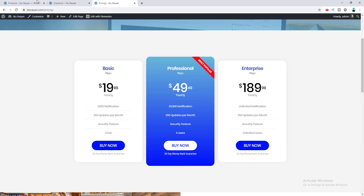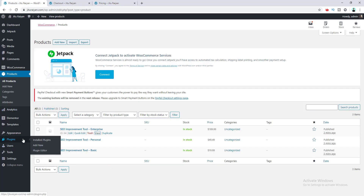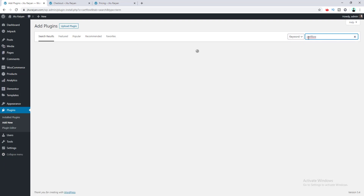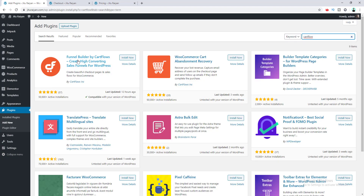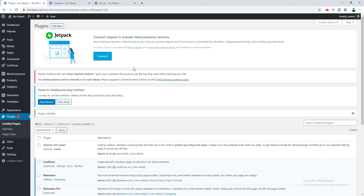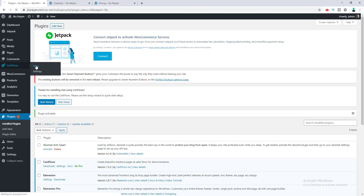To make this kind of custom flow, we need to install an additional plugin called CartFlows. I go to the dashboard, Add New Plugin, and search for CartFlows. I select the first result — Funnel Builder by CartFlows: Create High Converting Sales Funnels for WordPress — install it, and activate it. After installing, a new CartFlows menu appears in the dashboard.